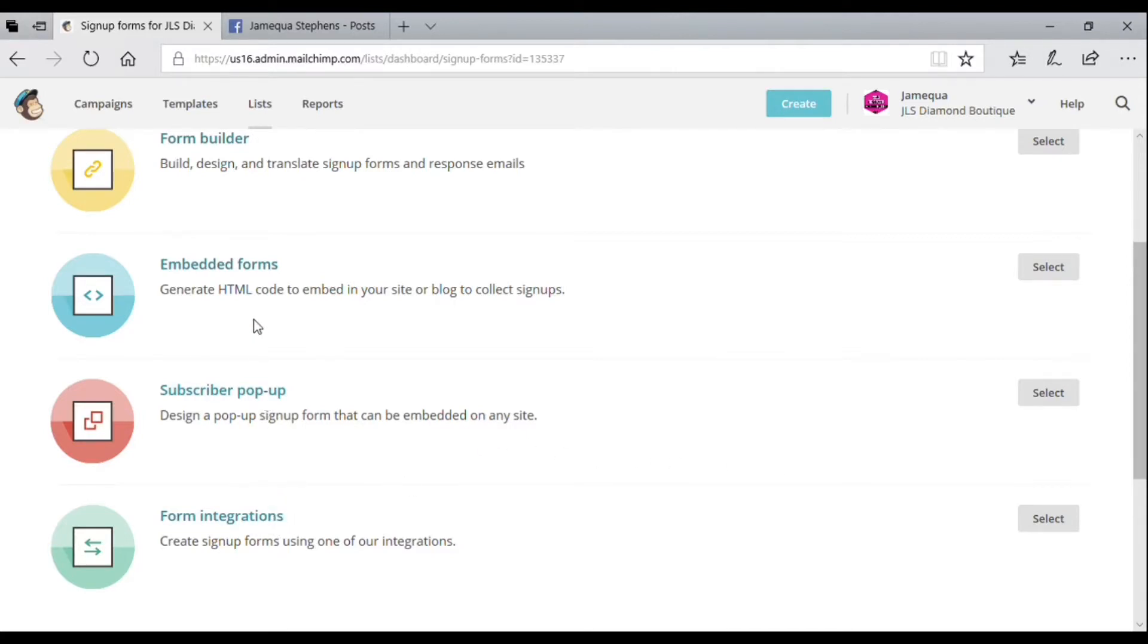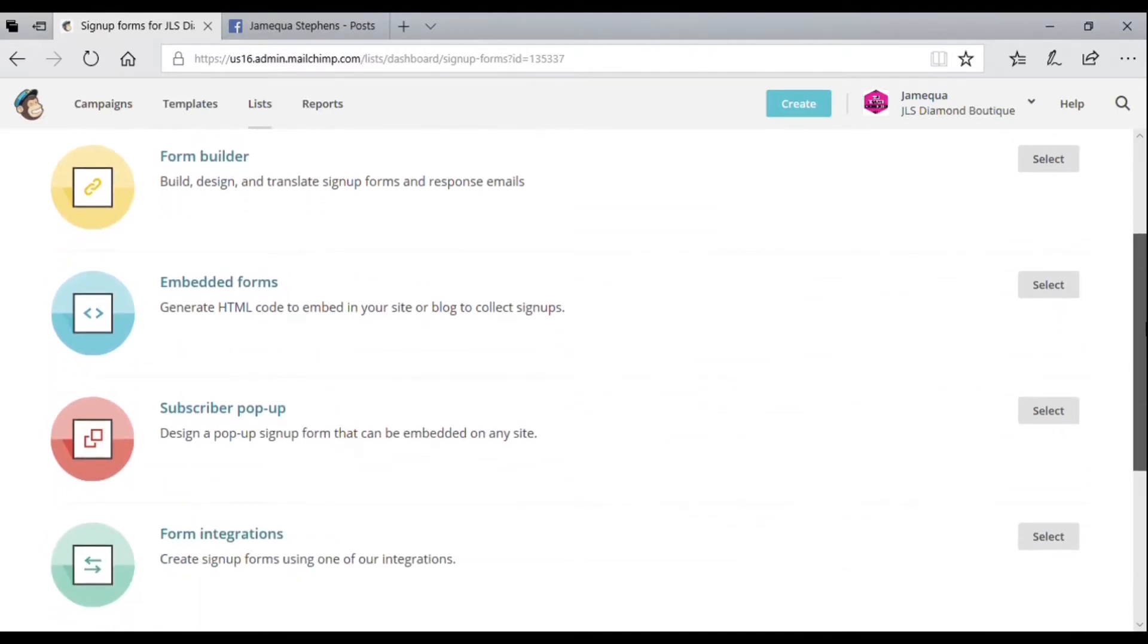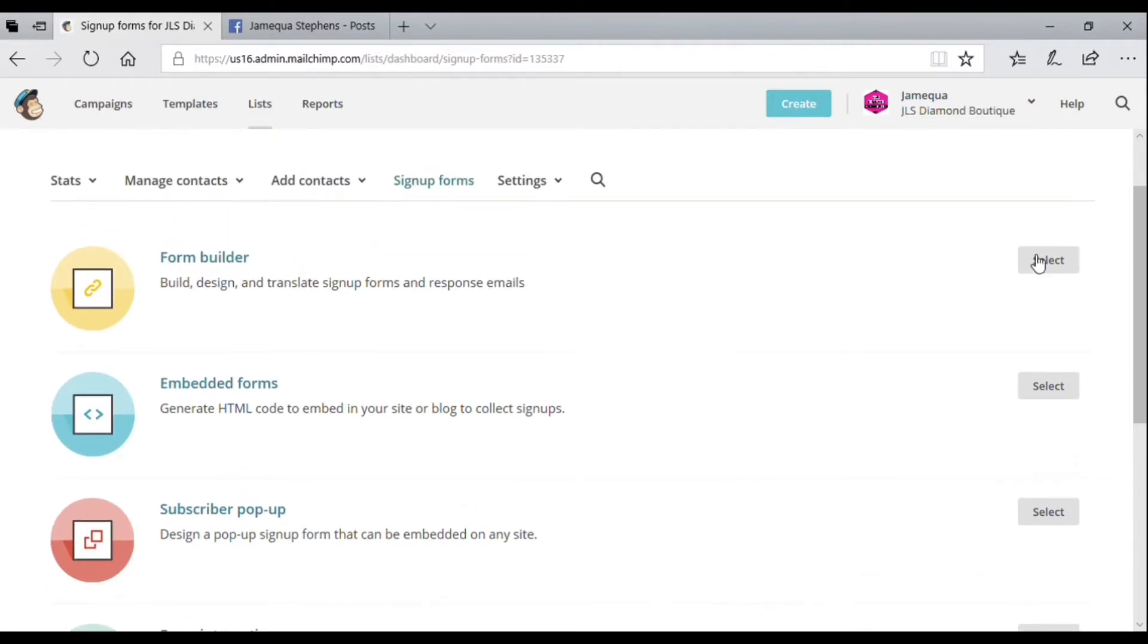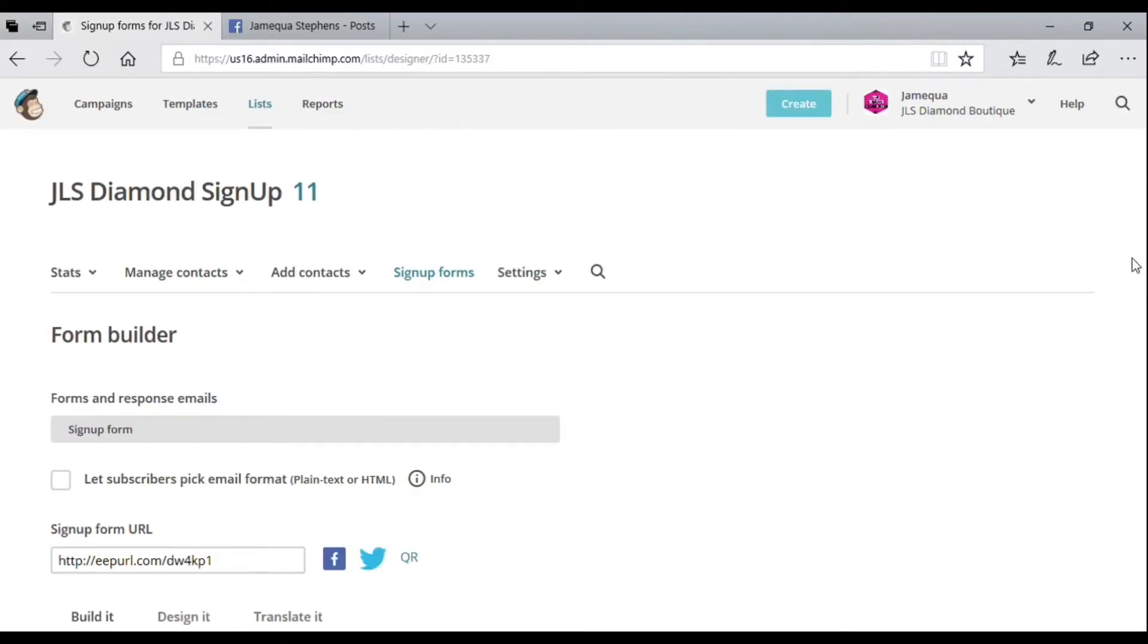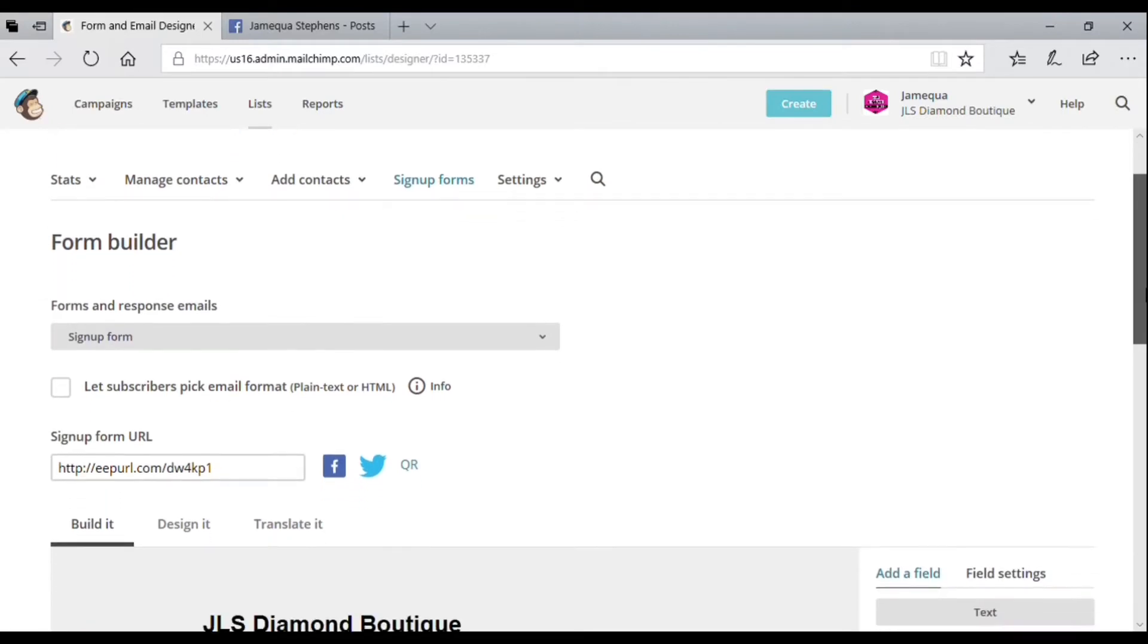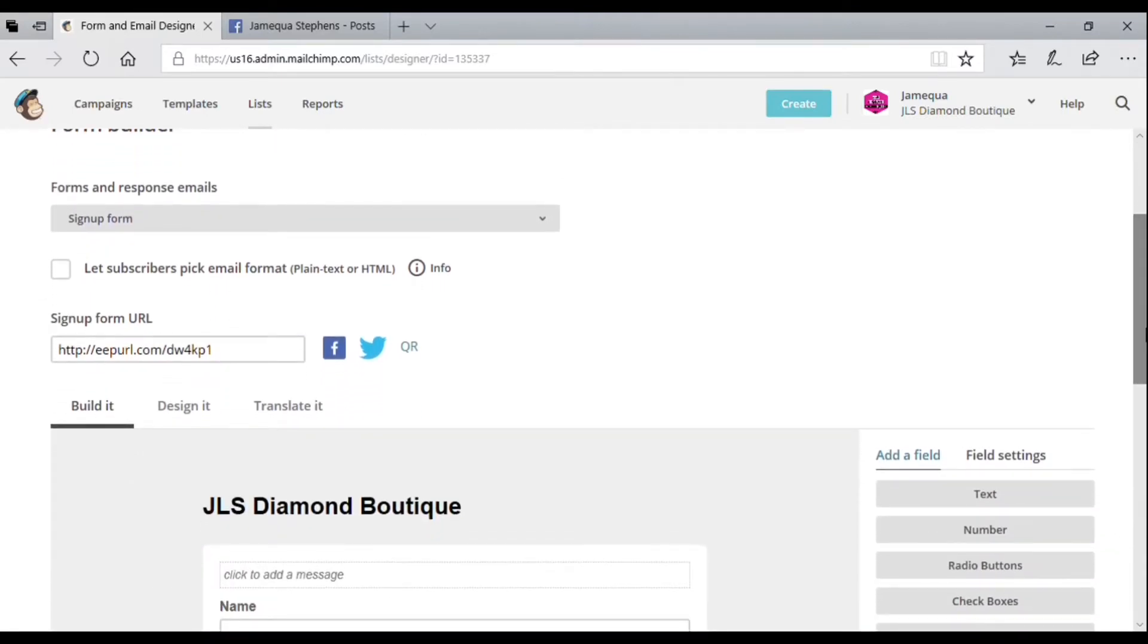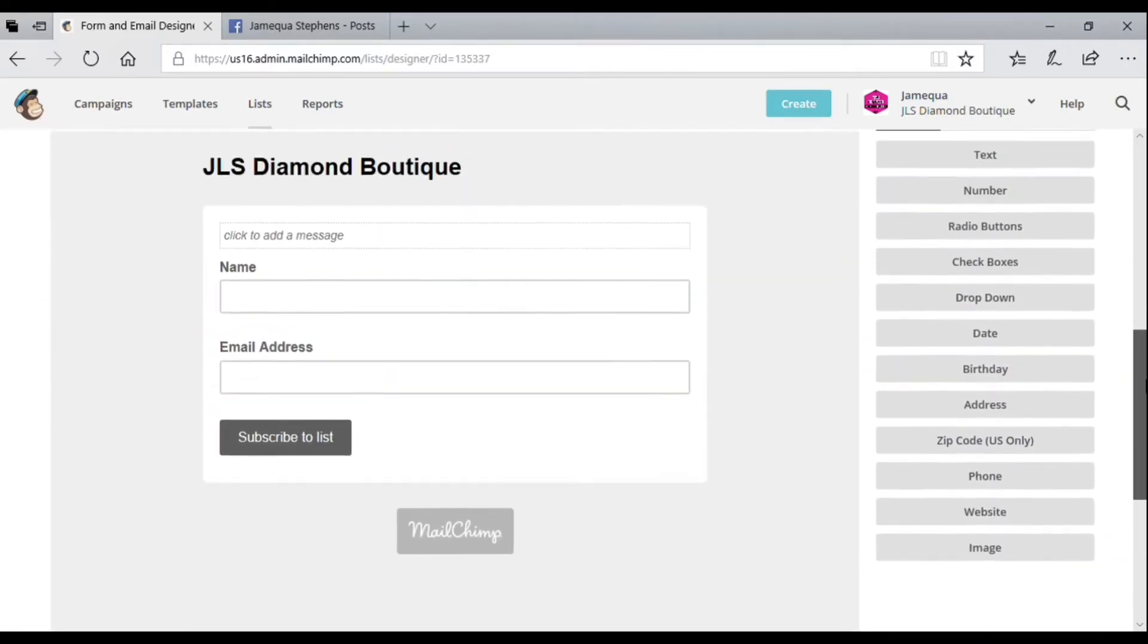These are all your other options like your embedded form. Mailchimp automatically gives you a URL or a QR code. The URL you can use in your social media link, and the QR code you can use for events and stuff.